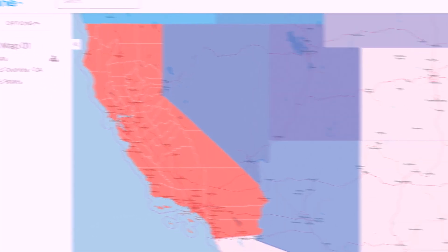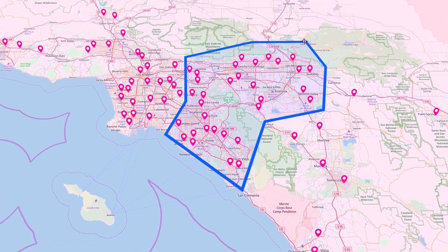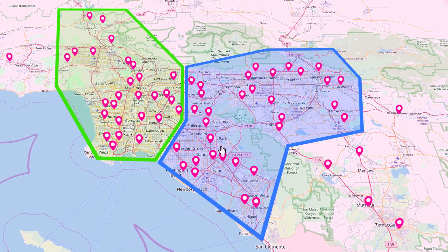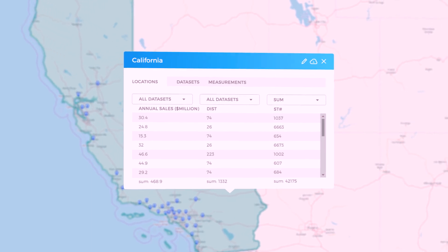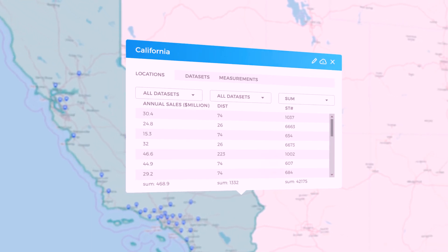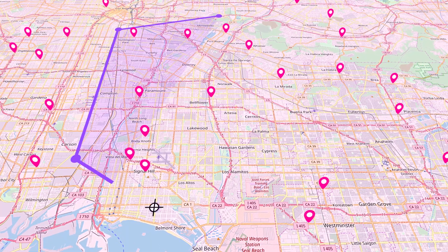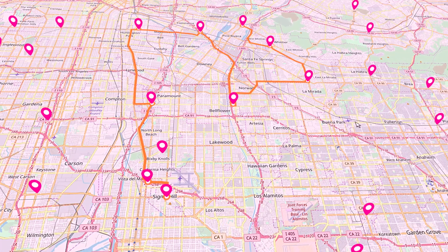You can add territories to the map — counties or states — and color them by your data, so these counties are red and these states are blue. Or you can draw your own territories: here is Bob's and here is Sally's. You can click on any of these and get their statistics — click on a state and get the sum of sales or the number of locations inside it.